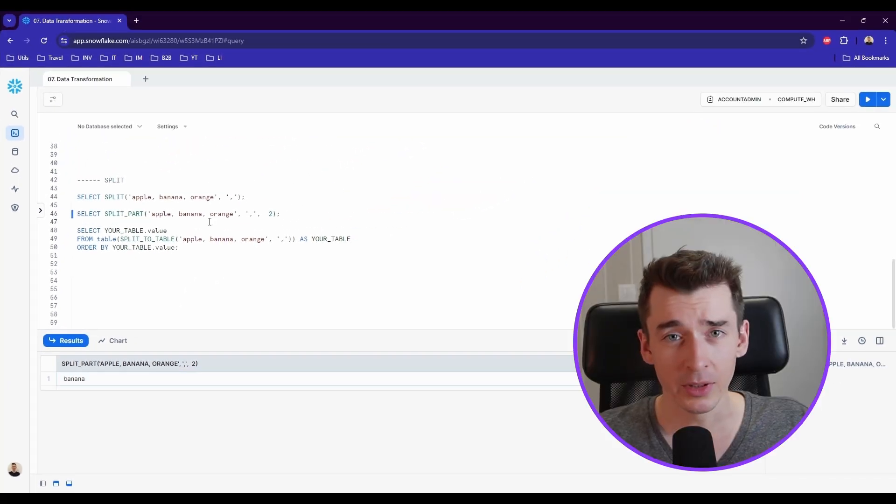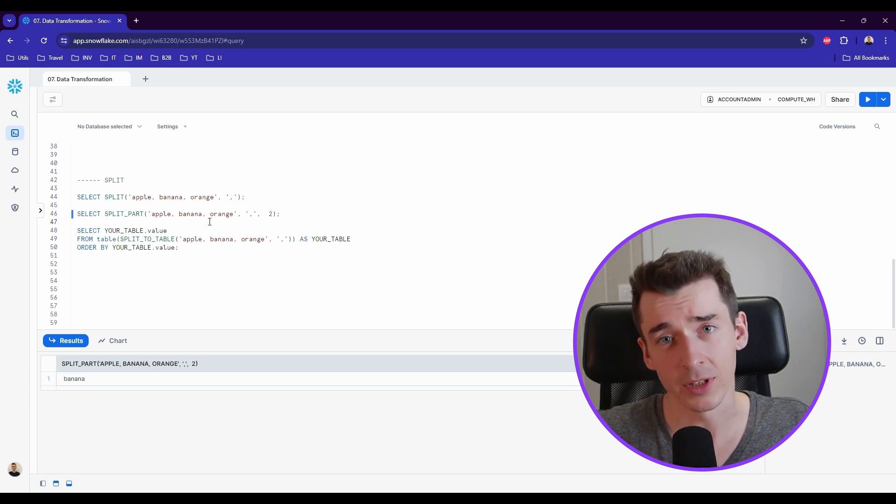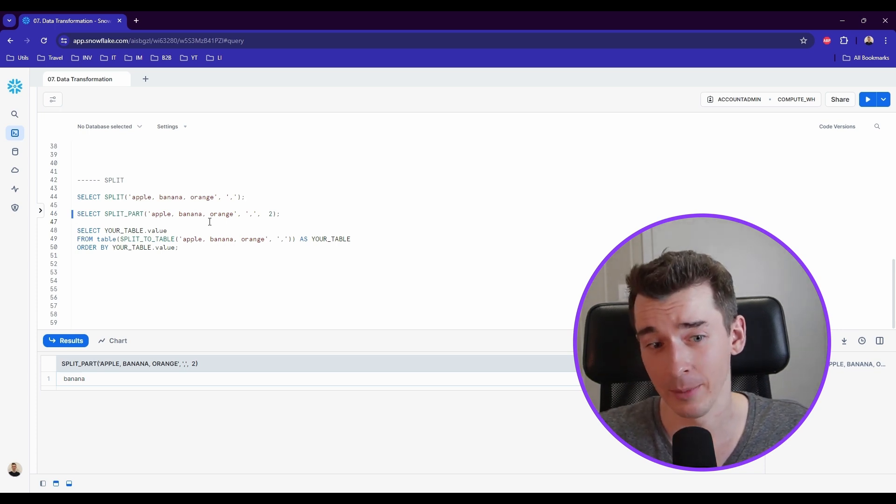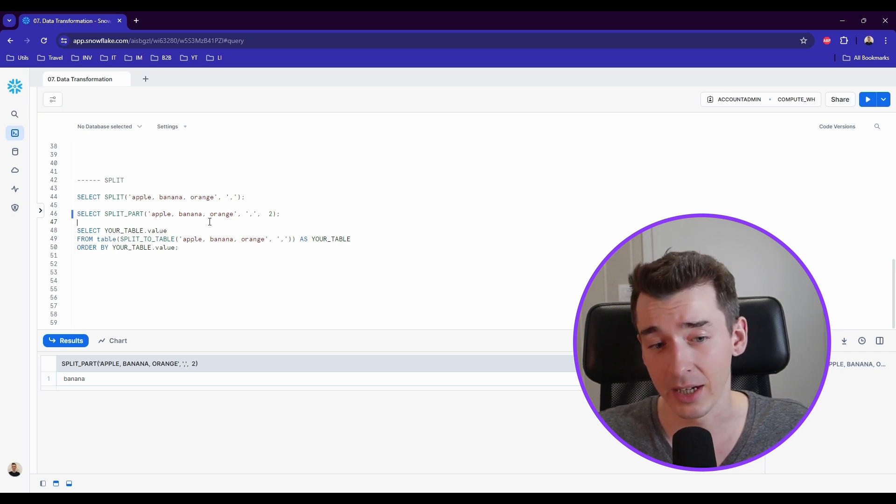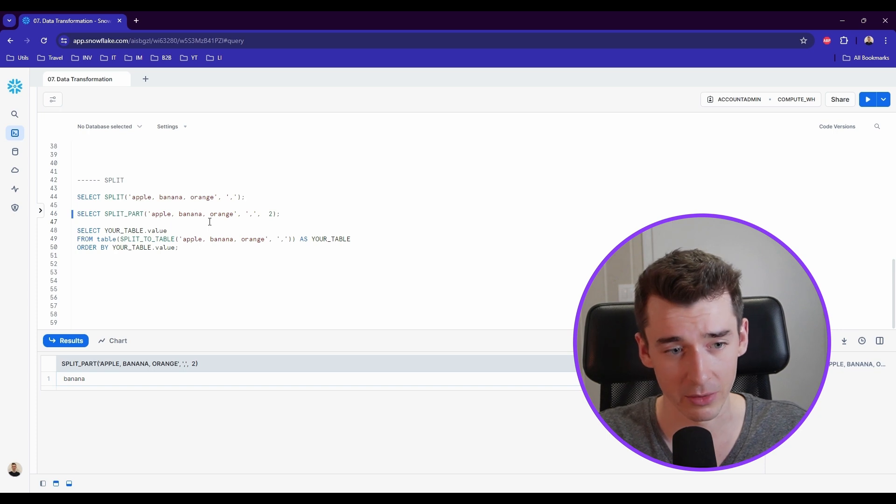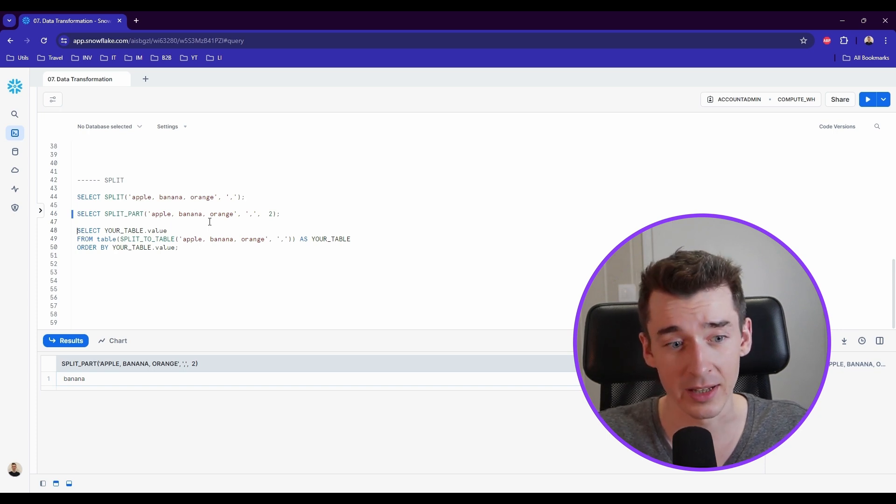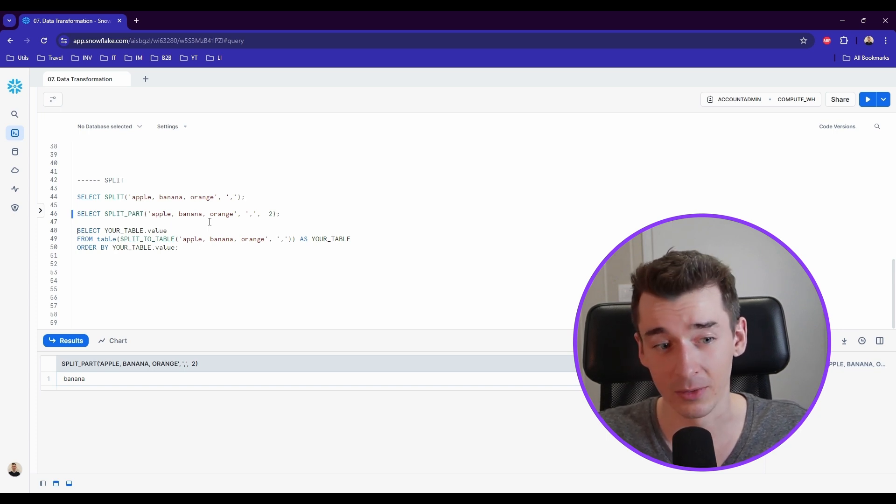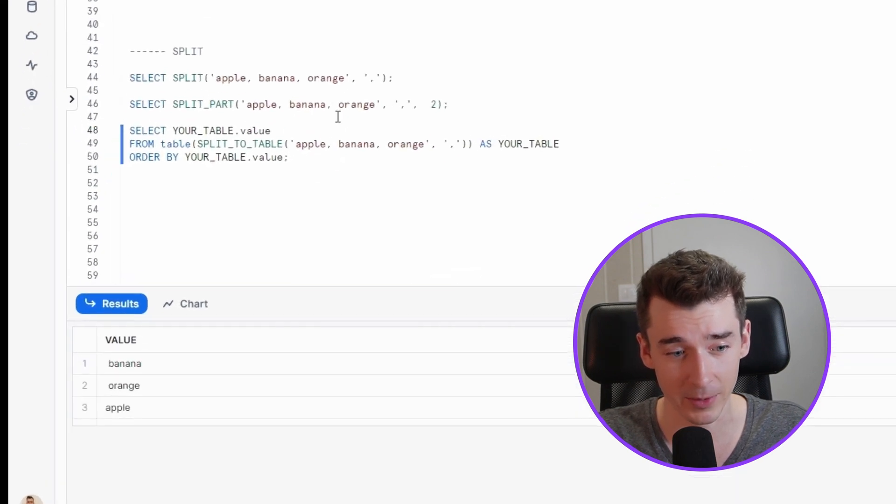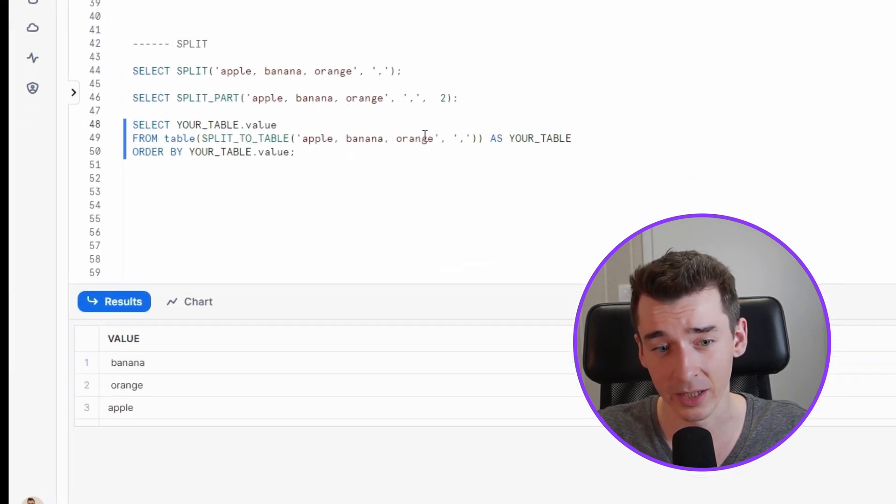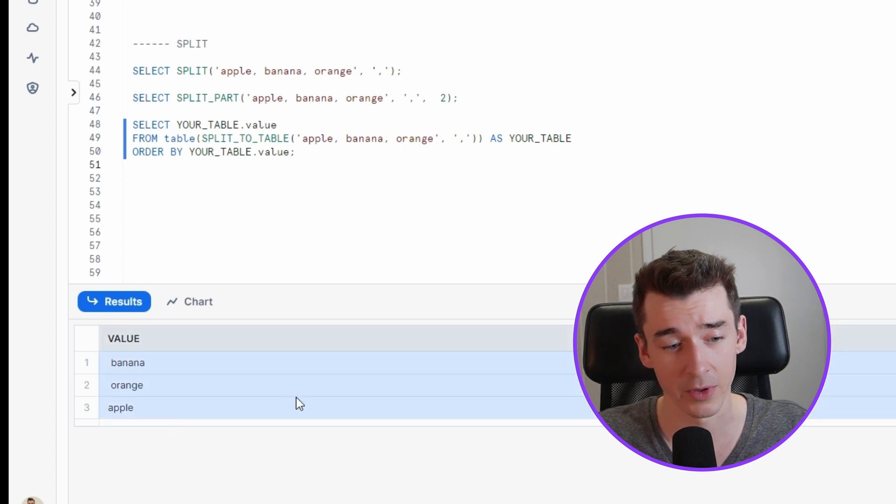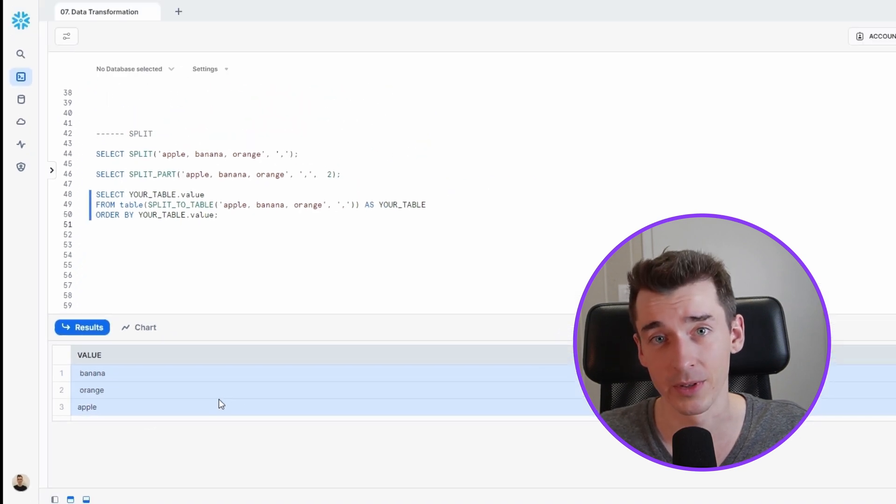And now let's say you want every fruit in separate records. So it's the typical example when we want to split the array into separate rows. That's a really common example. So in this case, you would need the split to table function. So let's run this one. And as you can see, based on the comma delimiter, we receive those three values in separate rows.